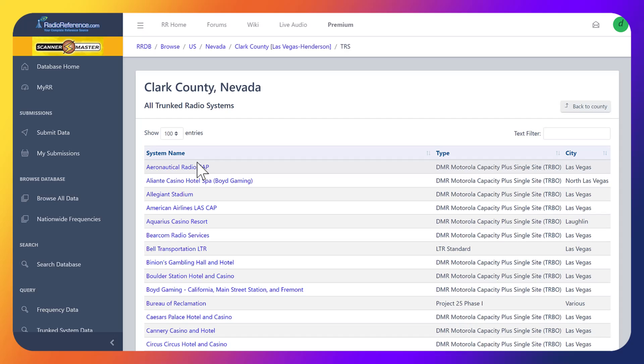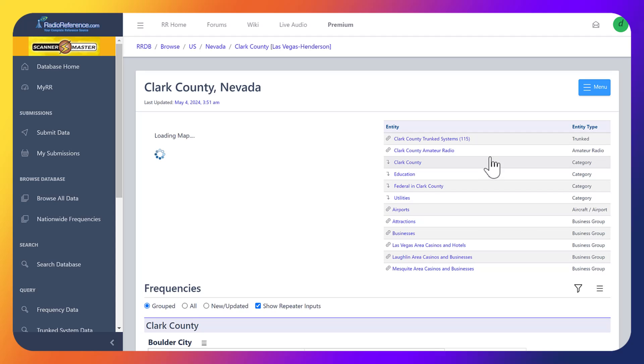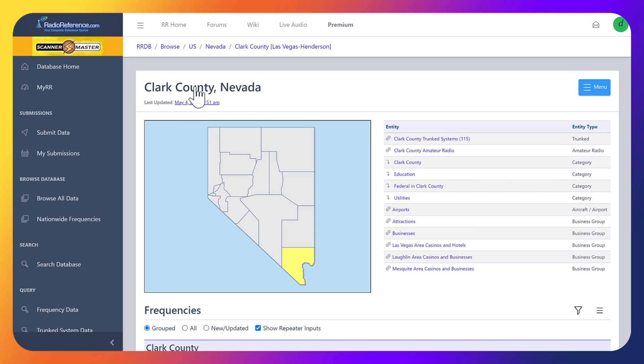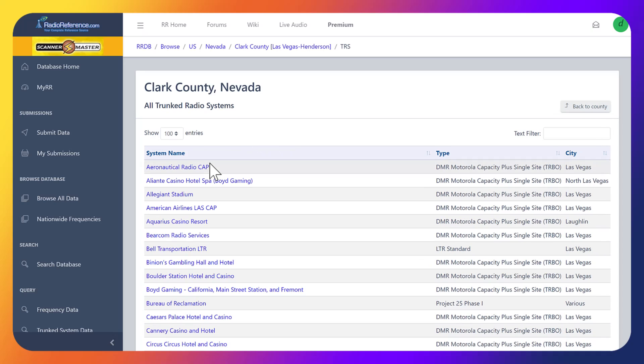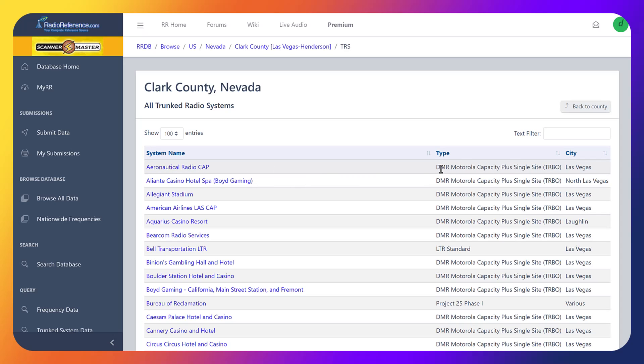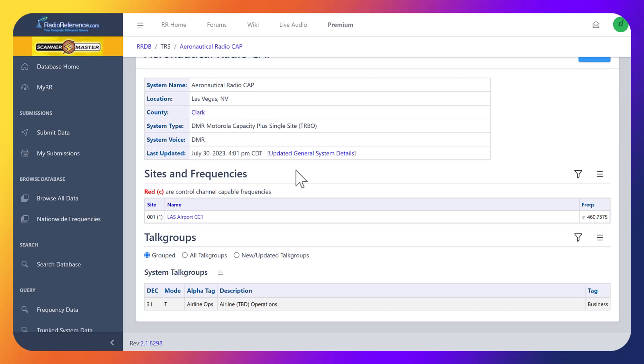I'm just in Clark County, so you can find your county and then find all the trunk systems. When you pull up your county, you'll notice when you first come in here you'll see entity type trunk. We're just going to come in here and grab a frequency or system that we want to use. This is DMR Motorola capacity plus single-site turbo, so it would be the moto turbo inside of the radio.